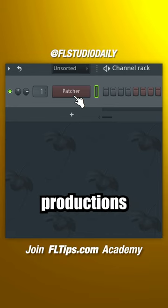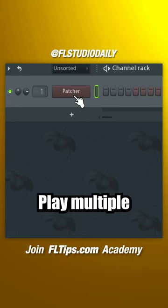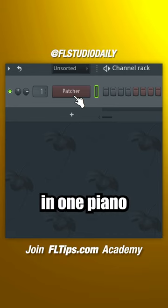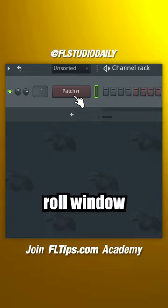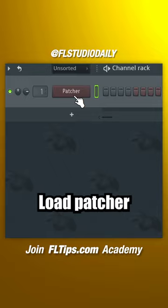Instantly step up your productions with keyboard splitting. Play multiple instruments in one piano roll window or with just one MIDI keyboard.